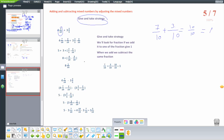We add 3 over 10 to 4 and 7 over 10 to get 5, and take 3 over 10 from the other term: 5 plus 3 and 2 over 5 minus 3 over 10. Then 5 plus 3 equals 8. Converting 2 over 5 to tenths: multiply by 2 to get 4 over 10; then 4 minus 3 equals 1 over 10. So the answer is 8 and 1 over 10.